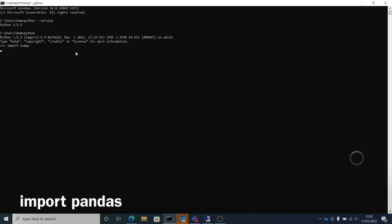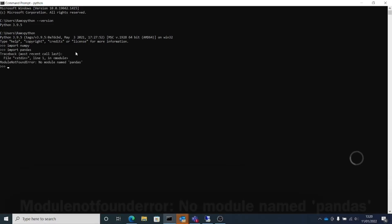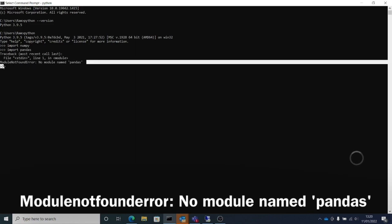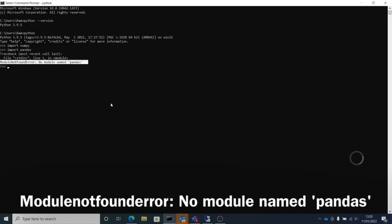I go into my command prompt on my Windows where I've already installed Python. I do an import numpy and it went fine because I already have numpy installed. I do an import pandas and I get an error: module not found error, no module named pandas.